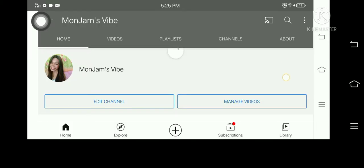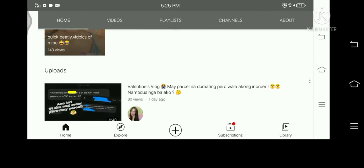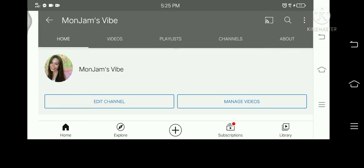And there, as you can see, there's no subscribers count. So it's really effective — try it out!